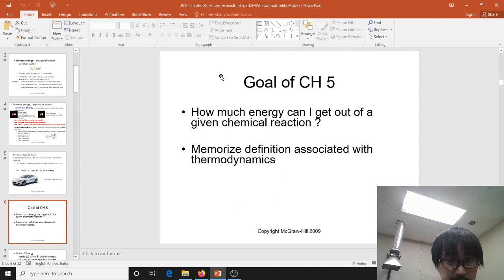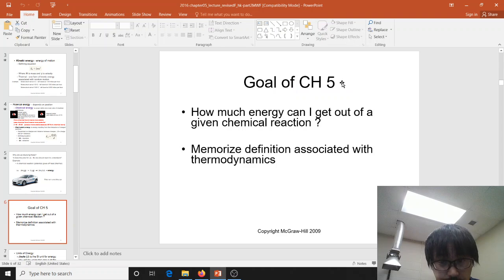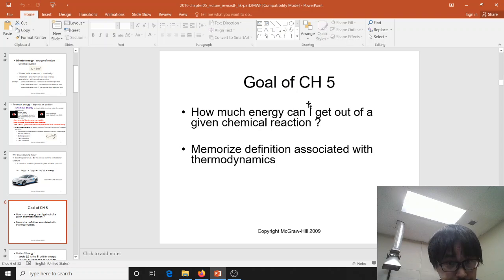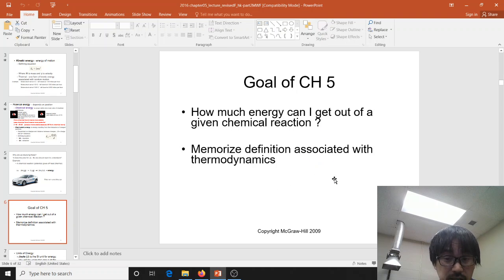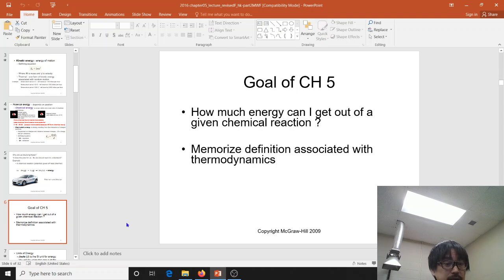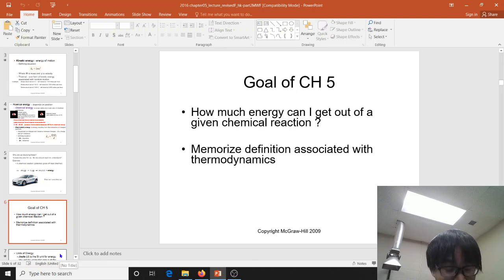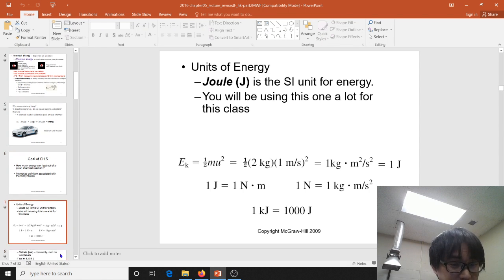The goal of this chapter in your textbook is to figure out how much energy you can get out of a given chemical reaction, and also to memorize the definitions associated with thermodynamics.